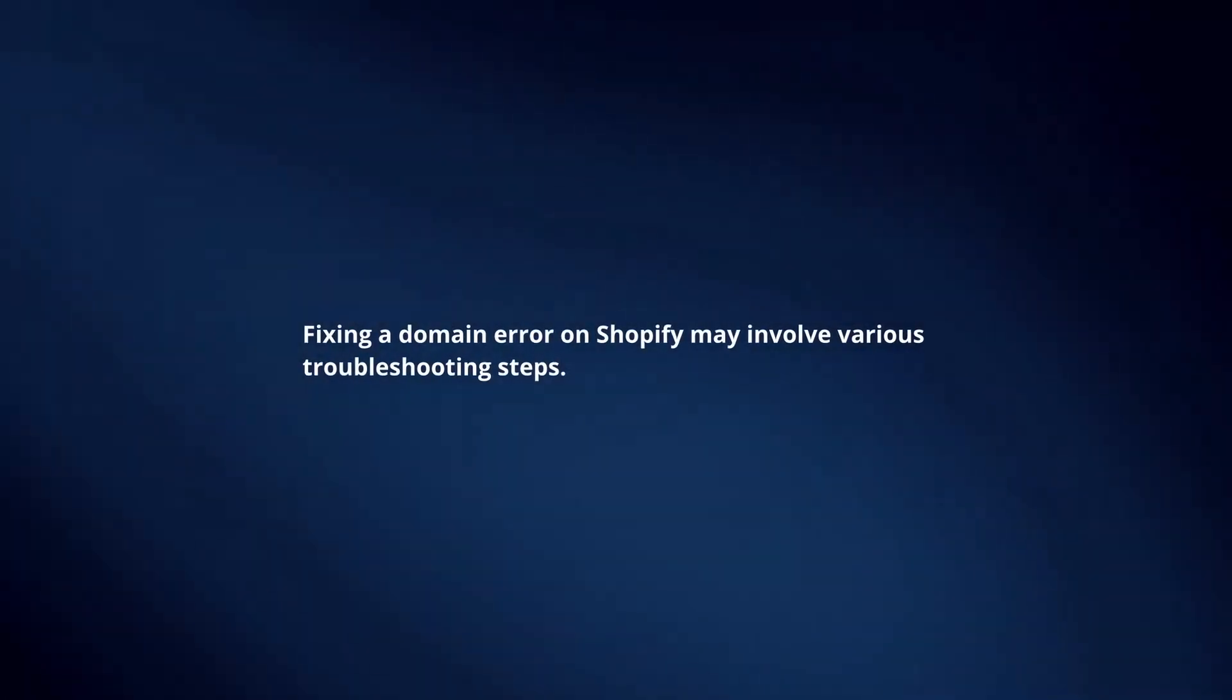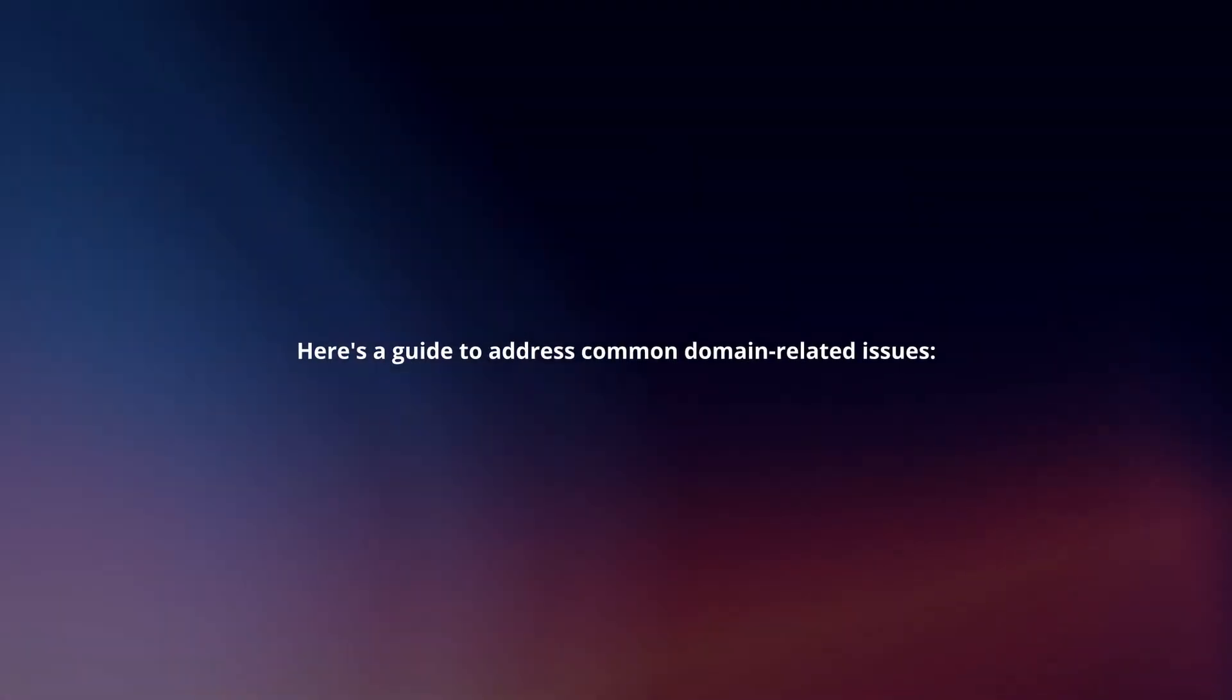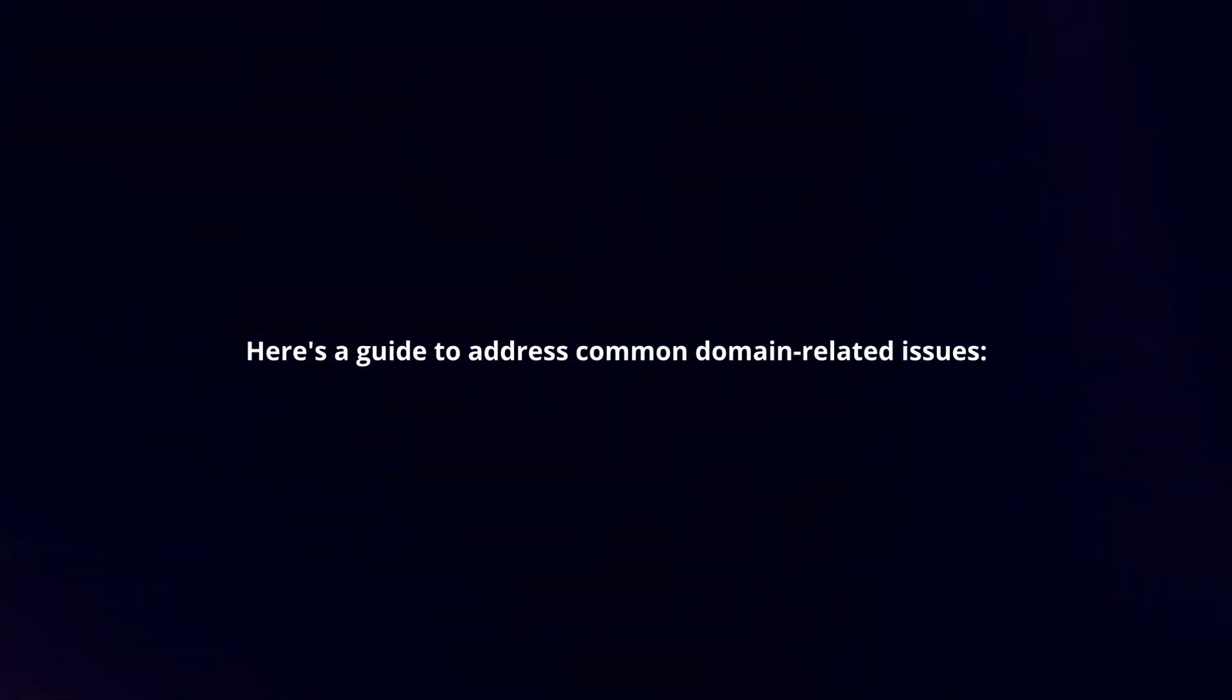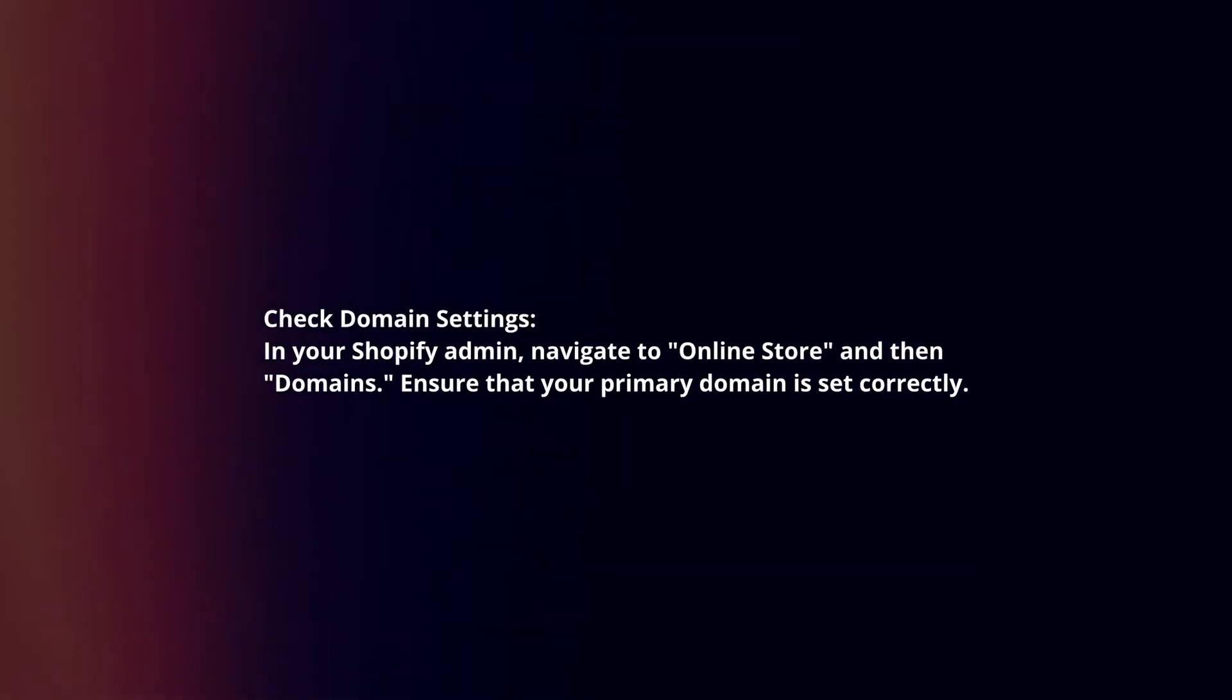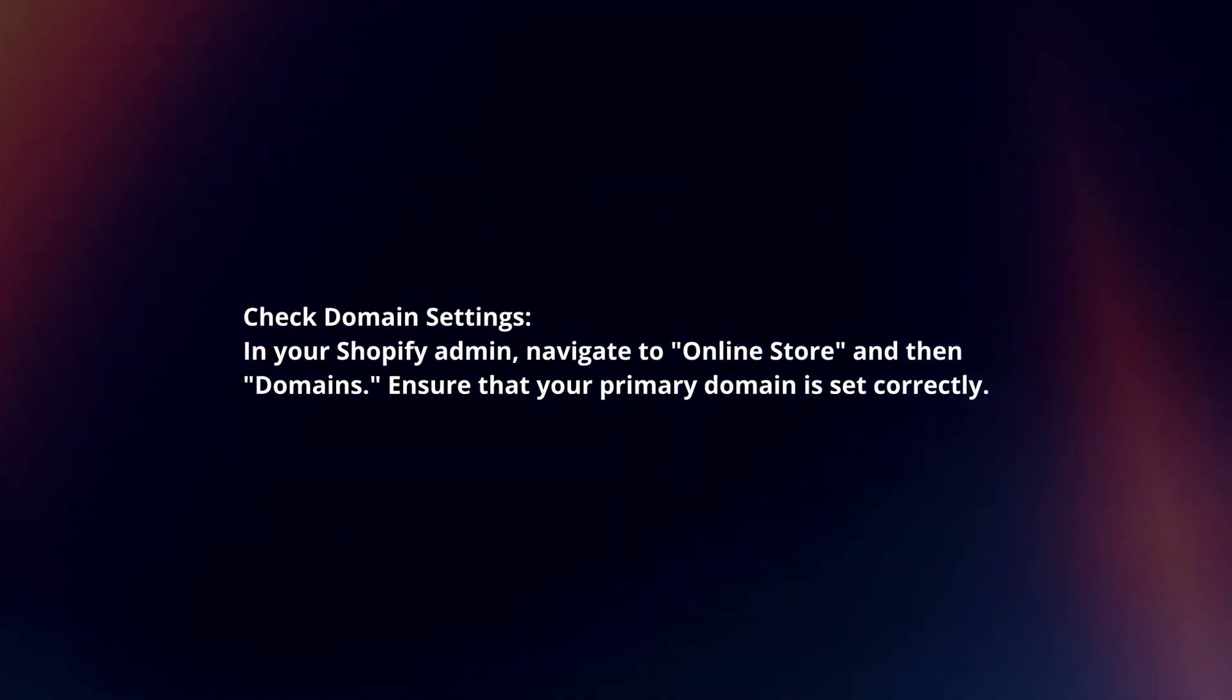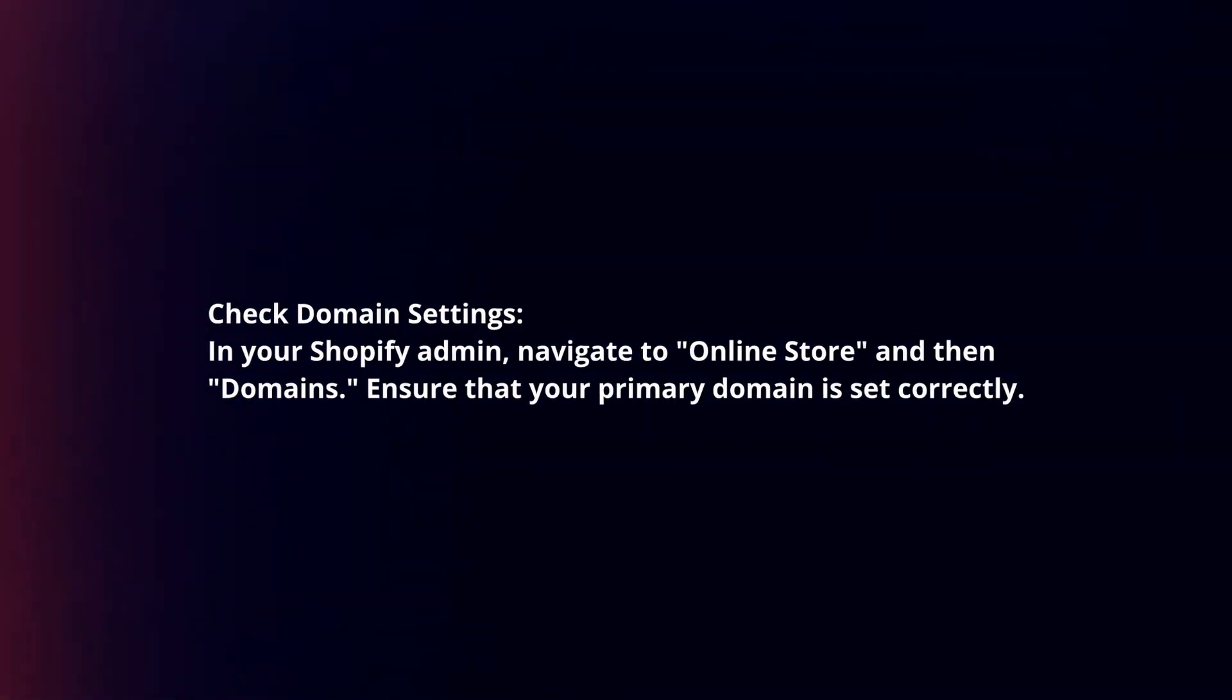Fixing a domain error on Shopify may involve various troubleshooting steps. Here's a guide to address common domain-related issues. Check domain settings. In your Shopify admin, navigate to Online Store and then Domains. Ensure that your primary domain is set correctly.